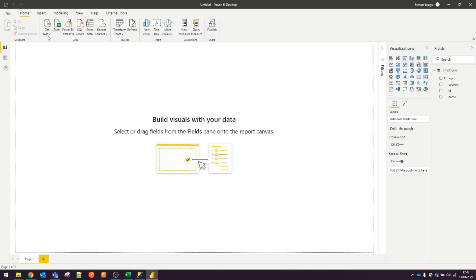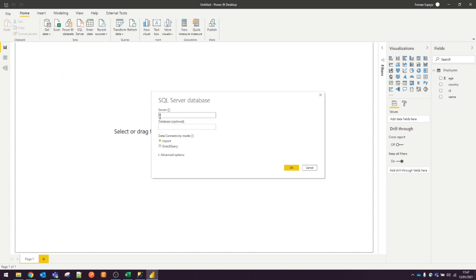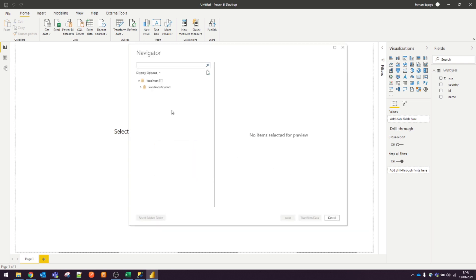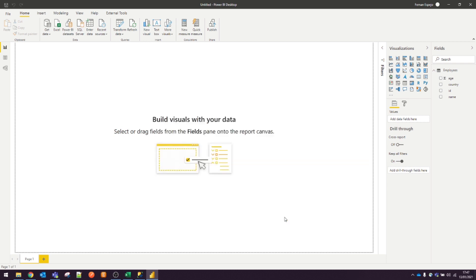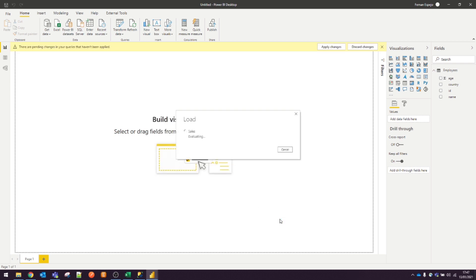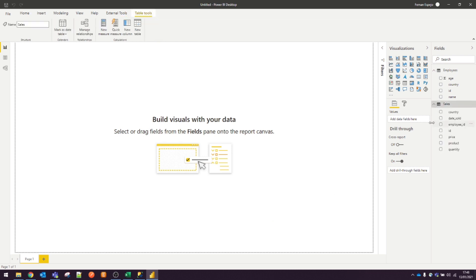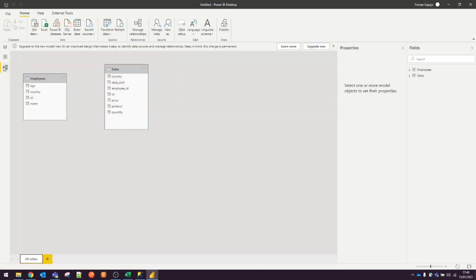From Power BI Desktop, click Get Data and this time select SQL Server. I'm going to put in my SQL Server details. This time it's just localhost. Once I hit Connect and hit OK, you'll see the sales table we want to import. Take the table and hit Load. Depending on the size of your data, this load process might take a long time. But once it's loaded, you will see that we now have the sales data and the employees data into the same dataset. Let's create a quick relationship between the two. So go to the model view.